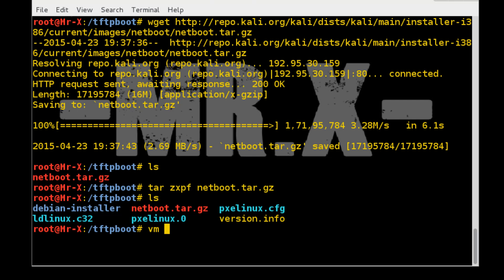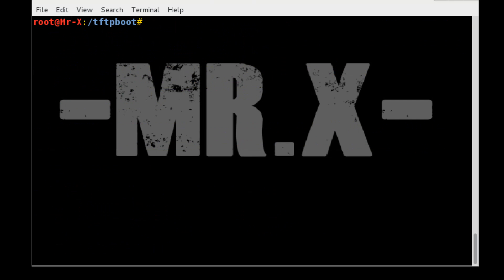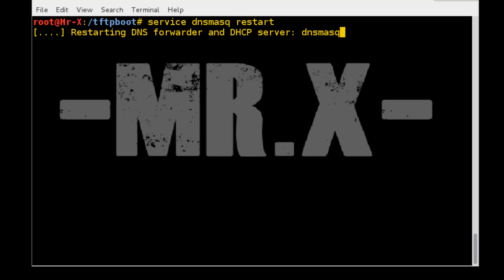Just move netboot file to root desktop. After setting up PXE server, then you need to restart Kali Linux machine. After restarting, we need to run the following command: service dnsmask restart.